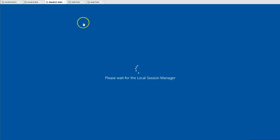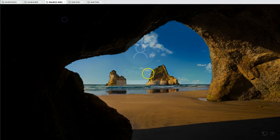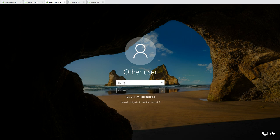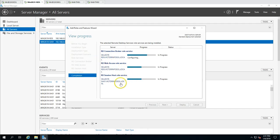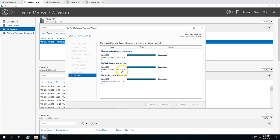The server is applying settings. I am logging into SH01. The RDS connection broker is now configuring, and it will configure one by one. Connection Broker succeeded, Web Access succeeded, and Session Host also succeeded. We got everything done successfully and the installation is completed. You can go ahead and close this.